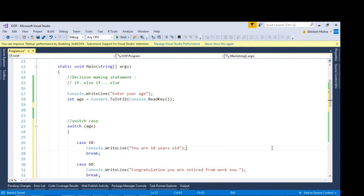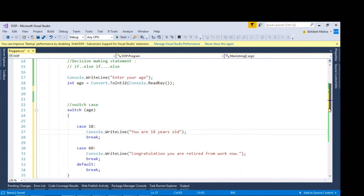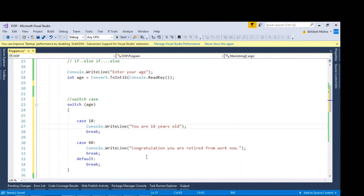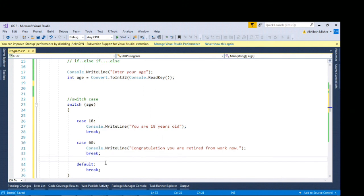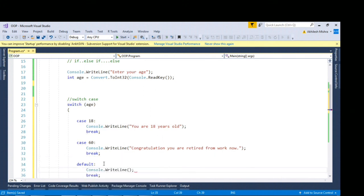If none of the condition is satisfied then it goes to the default statement. Here you can write no condition satisfied.